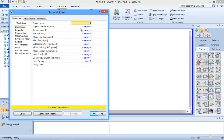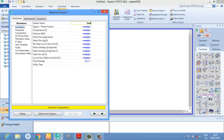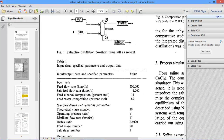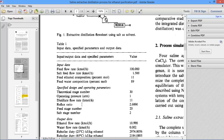I will change the stream name from '1' to 'feed'. Going back to our problem statement - it says that the feed is going in at 100 kilomole per hour and the salt is going in at 1.5 kilomole per hour. My feed ethanol composition is 11 out of 100, which gives me 0.11, and water will be 0.89. I was asked to operate this at a pressure of 180 atm.